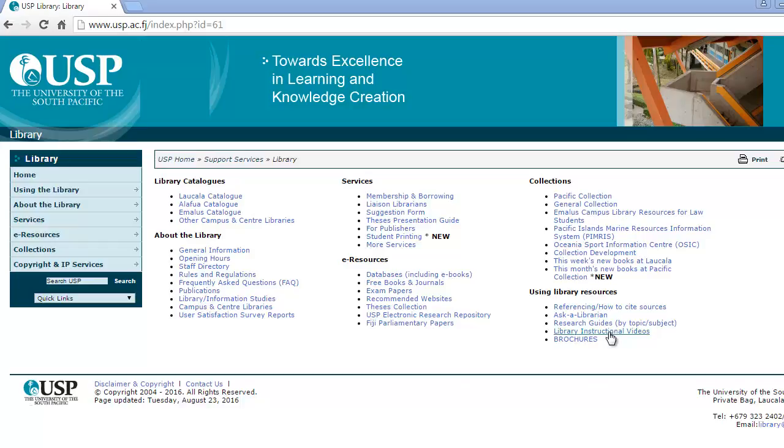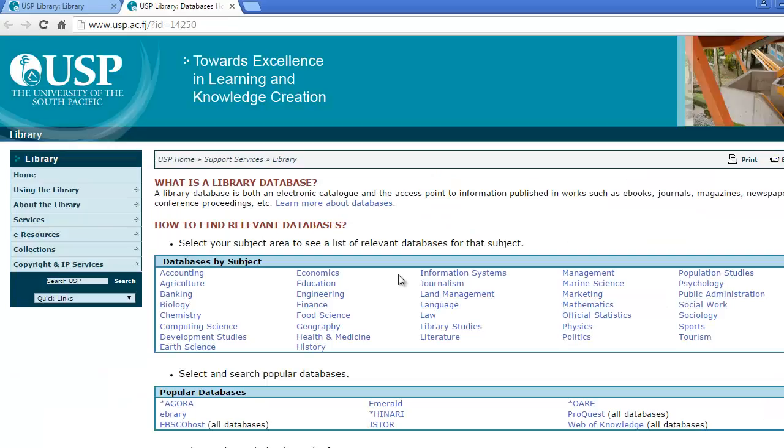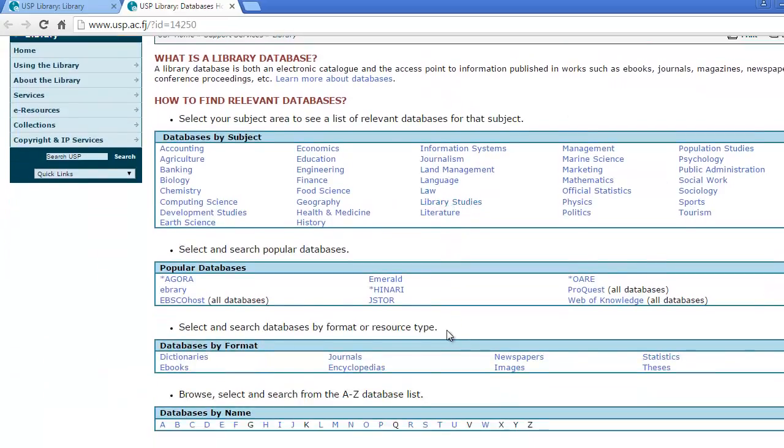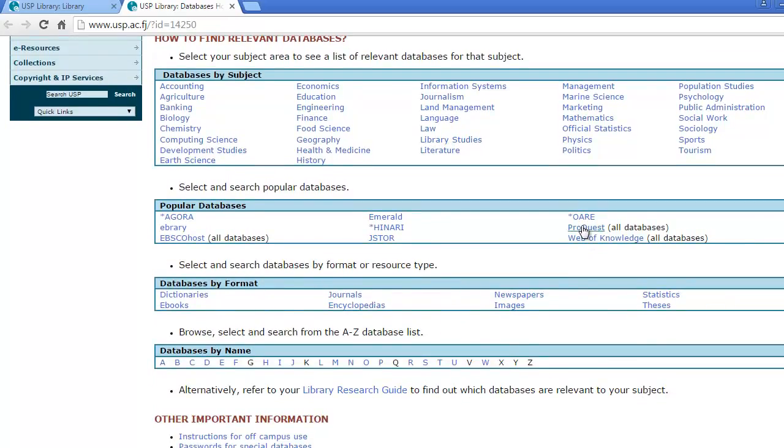Welcome to an information research skills tutorial from the USP Library. Today we will cover ProQuest, one of our online subscription databases.